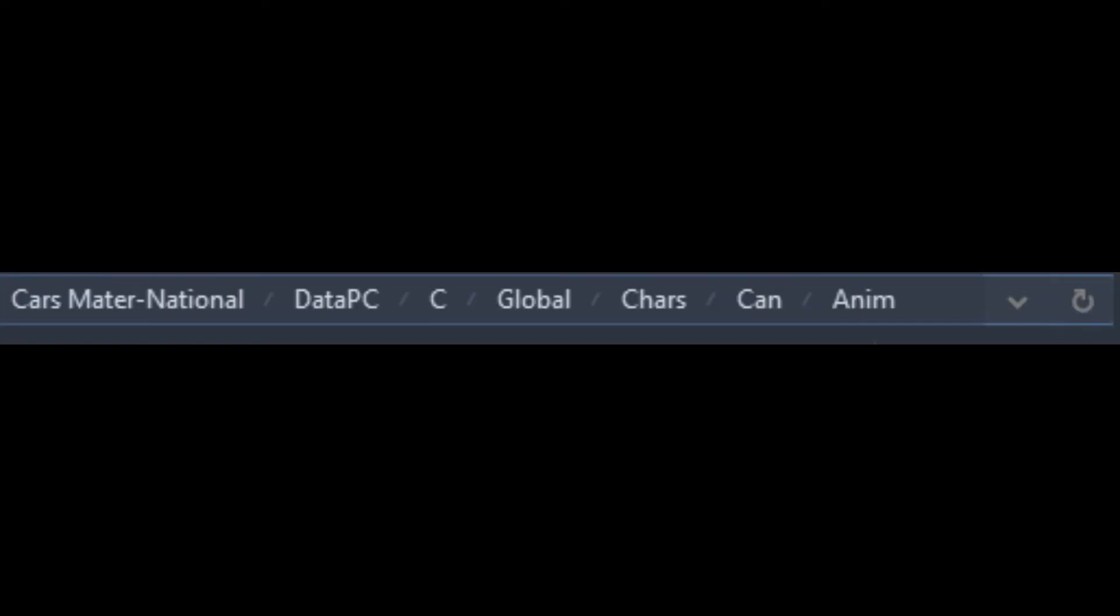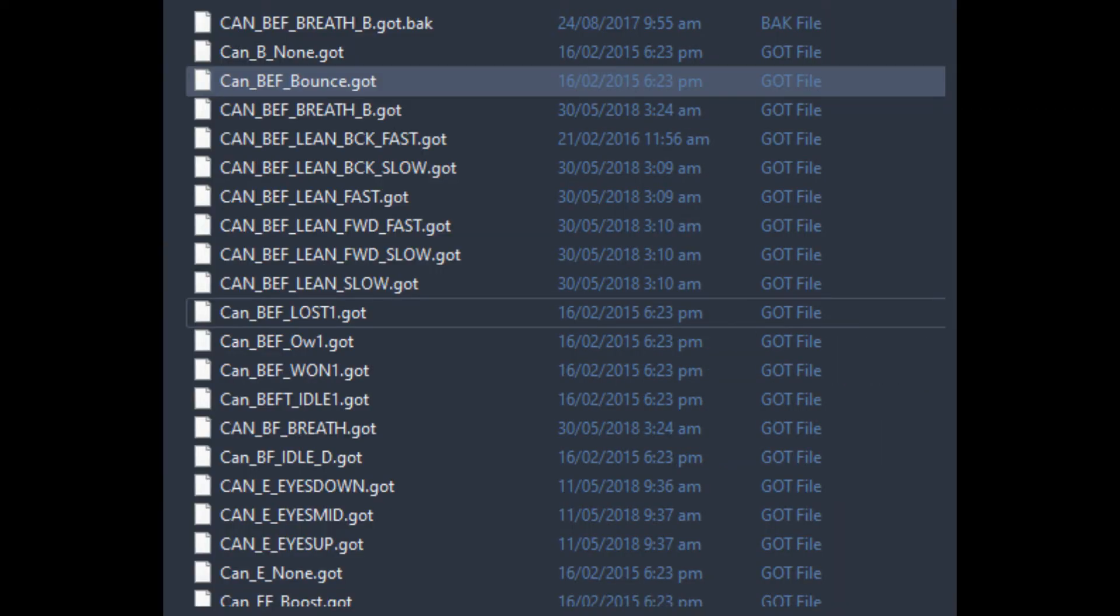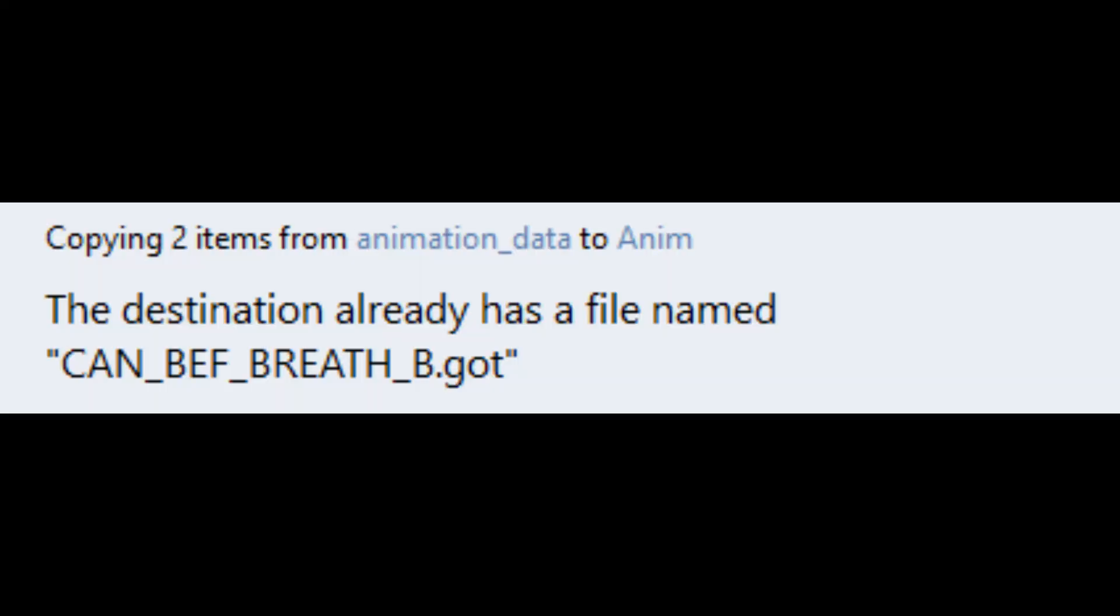But we're not done yet. Go to the Main and National directory, and find the character codename that has the animation files. Then copy and paste the backported animation files from the animation data folder to the character codename slash anim folder. If the file has the same name as the one you converted, just replace it anyway.